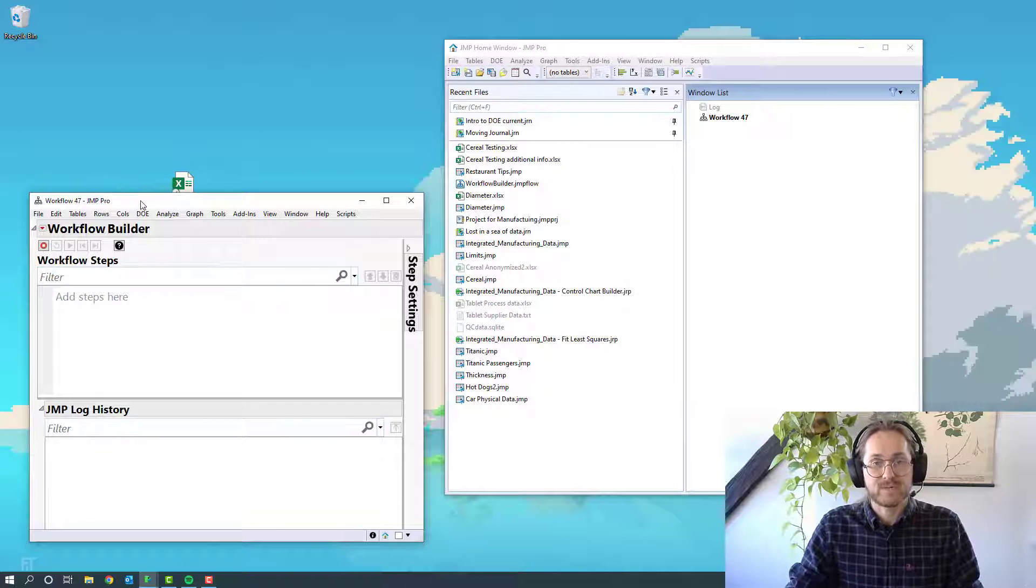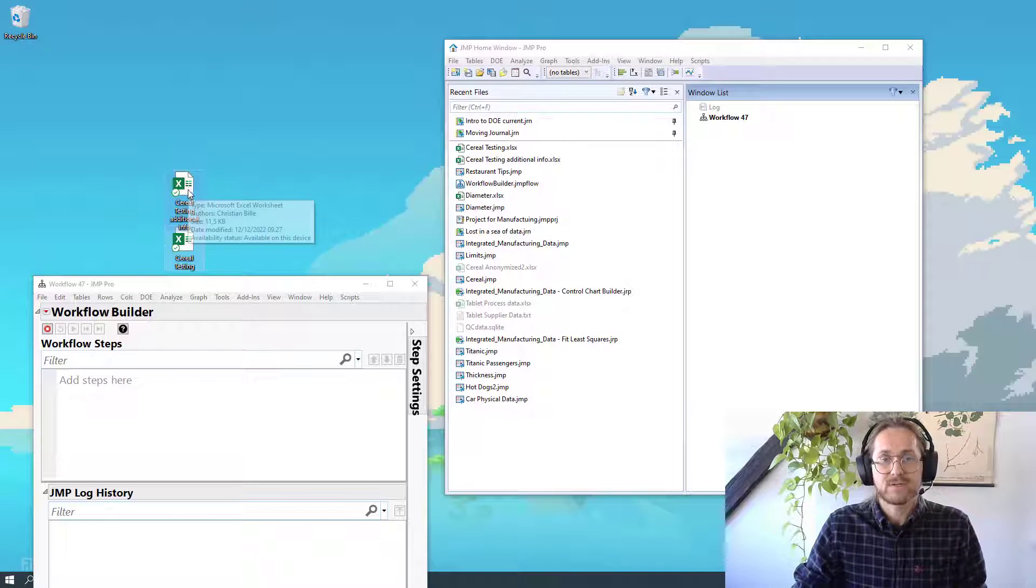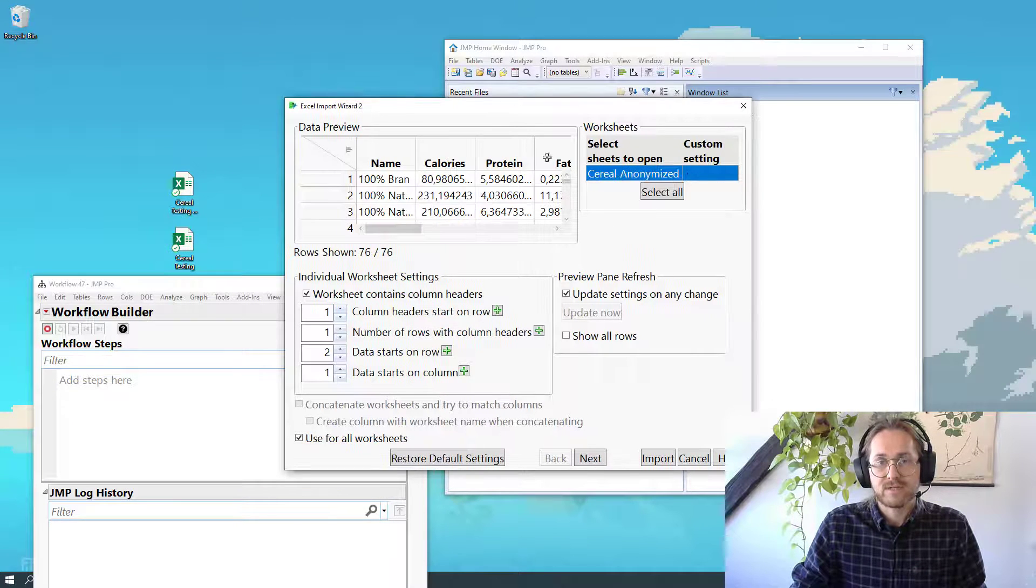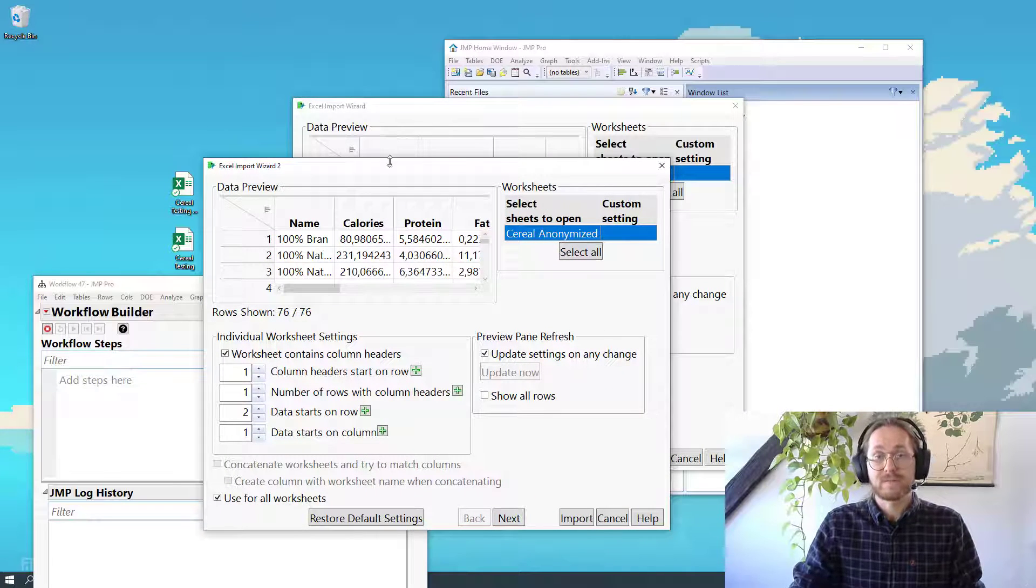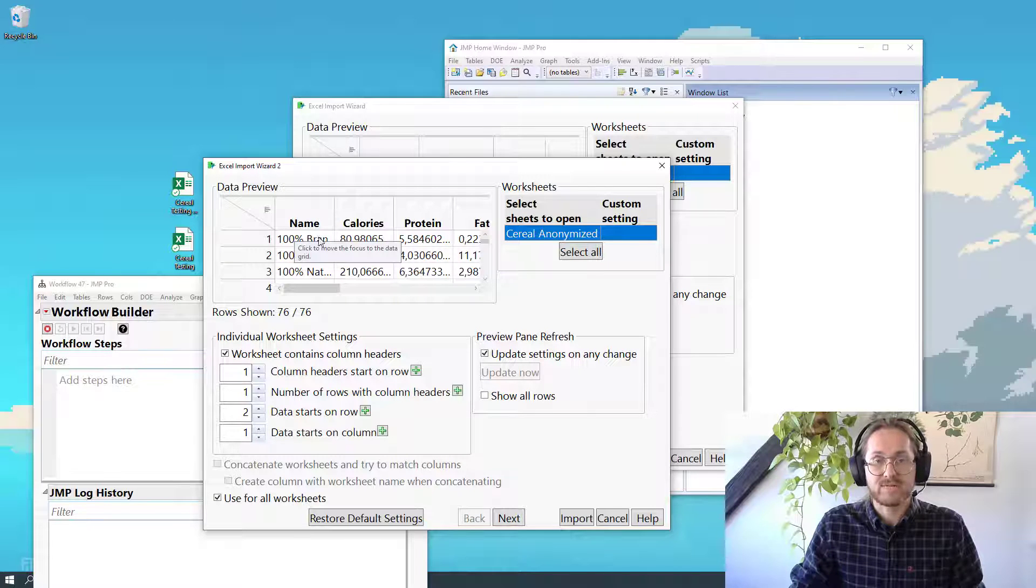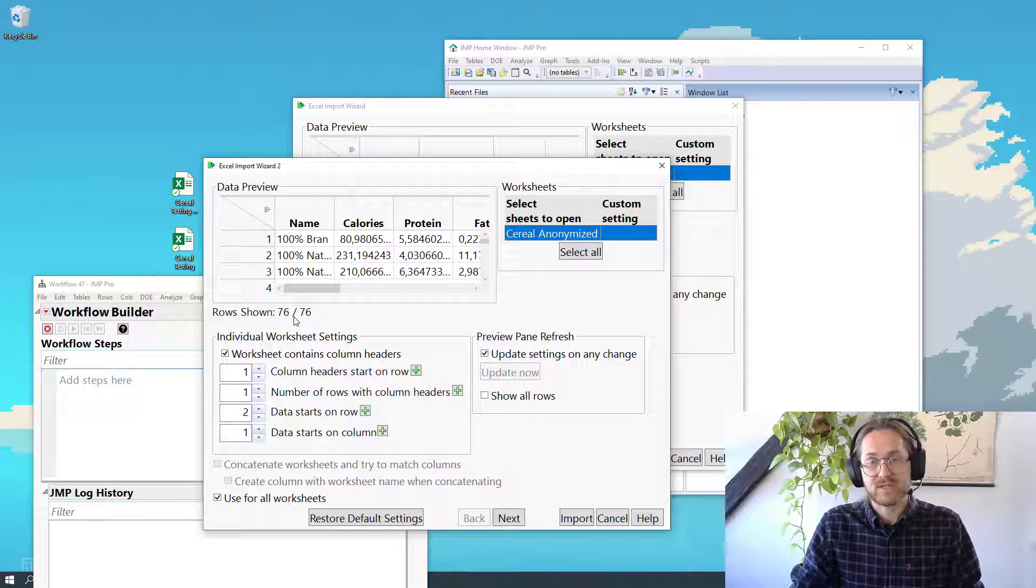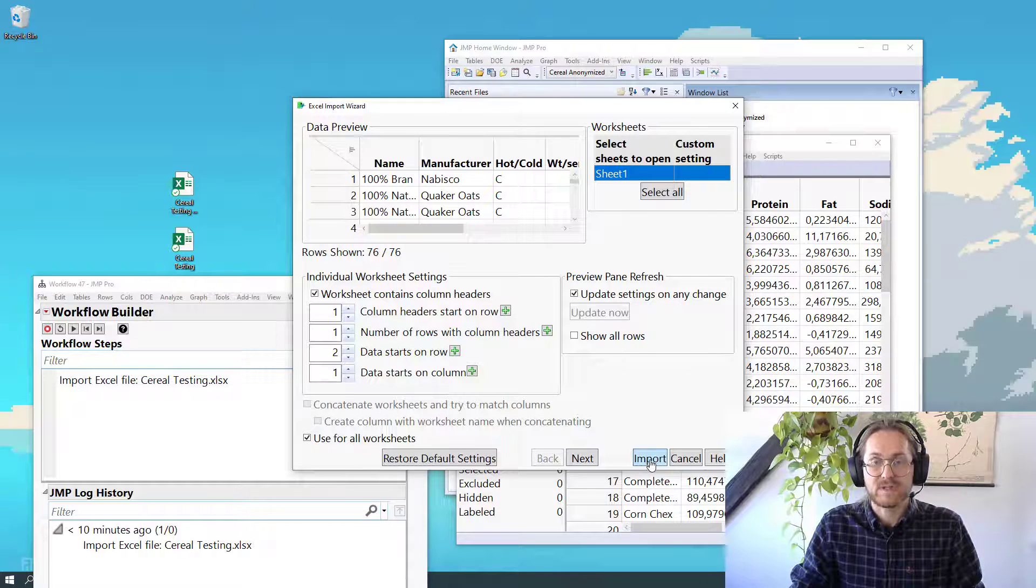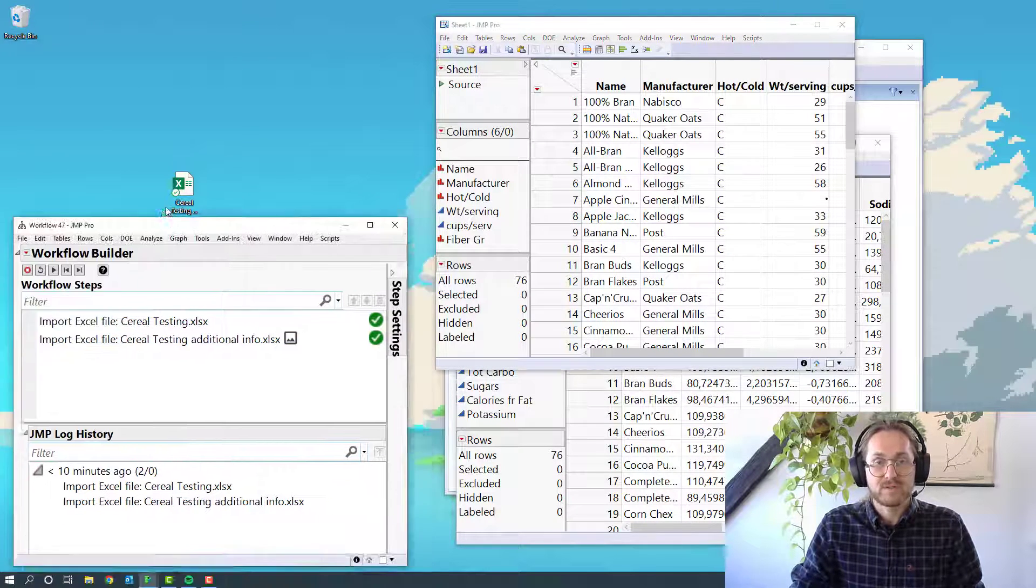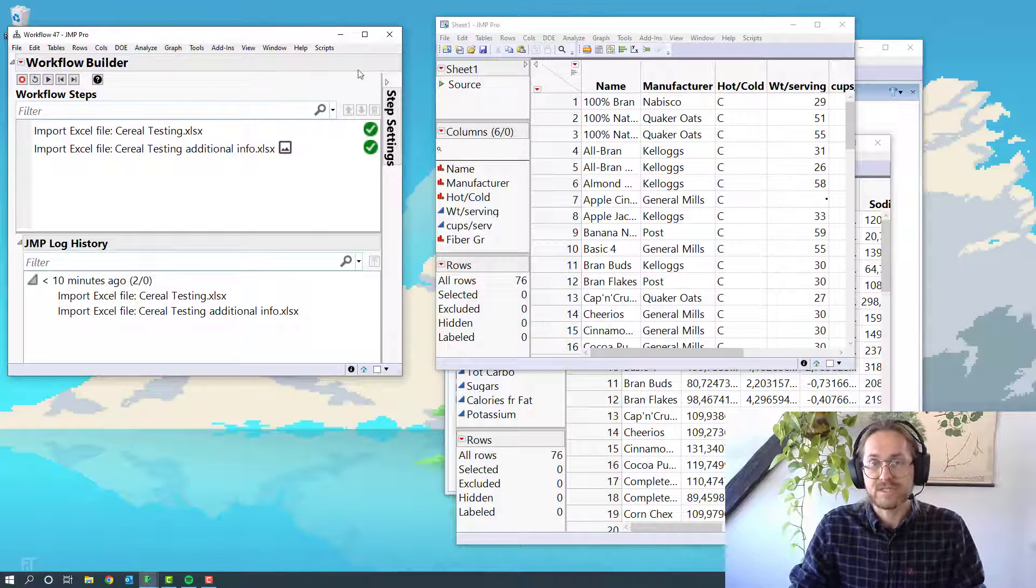Step one will be to import Excel data. I'm going to drag it in there and I'll get two different Excel import wizards. I can see that this looks fine. I have the column headers where I want them, data starting in row 1, and there should be 76 data rows. I'm going to hit Import. So you see now I have one step, and I'm going to hit Import in the next one. So the first steps of my Workflow Builder is to import two different Excel sheets.